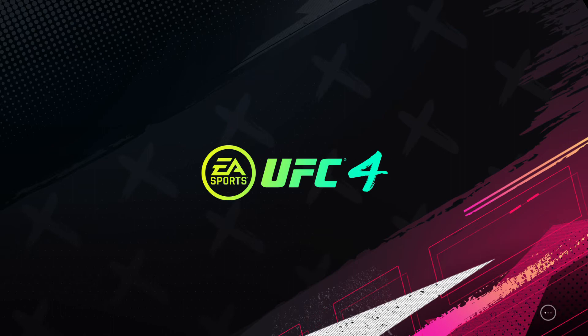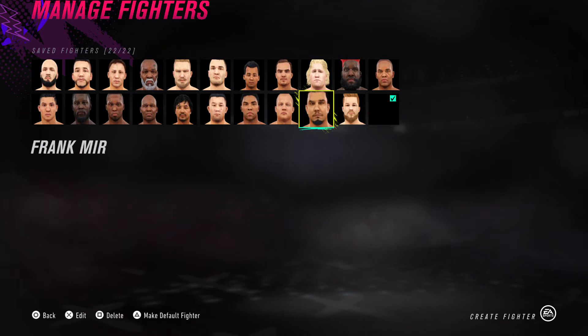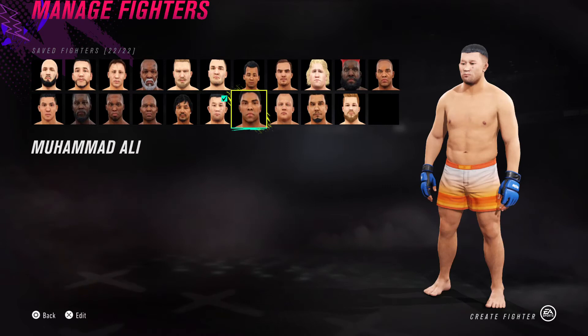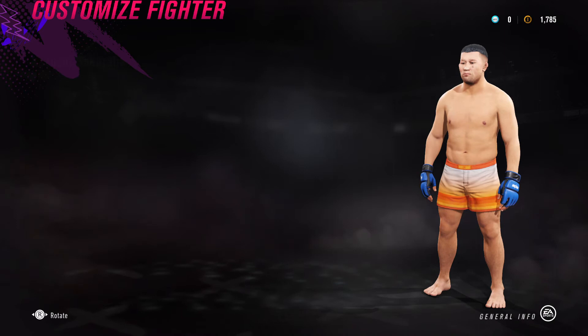Now we're jumping into Kazushi Sakuraba, who is also in EA UFC 2 and is a legend in MMA. If any of you are interested in the making-of for these videos, check out the live stream from earlier today. This video uploads on Saturday so it was from Friday.